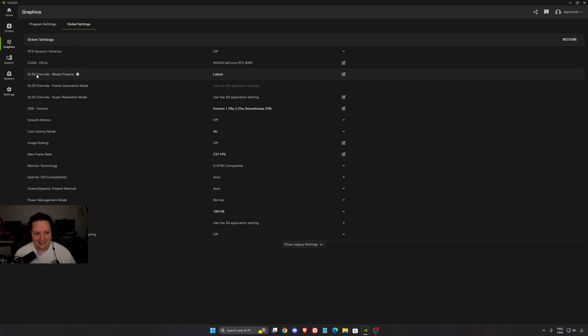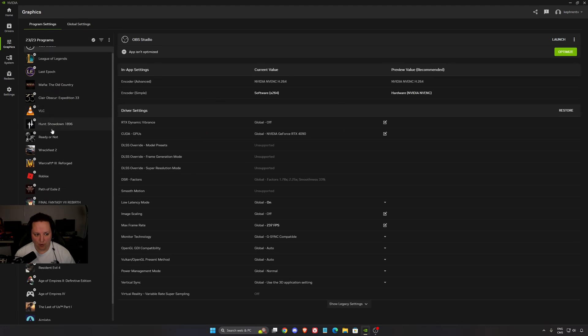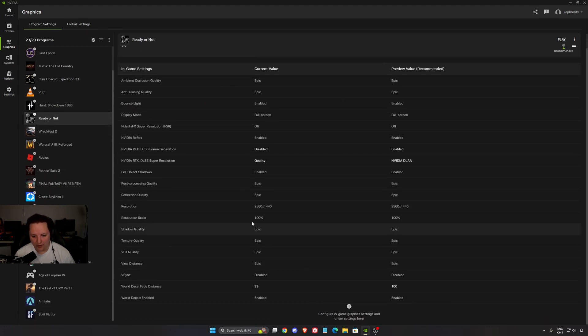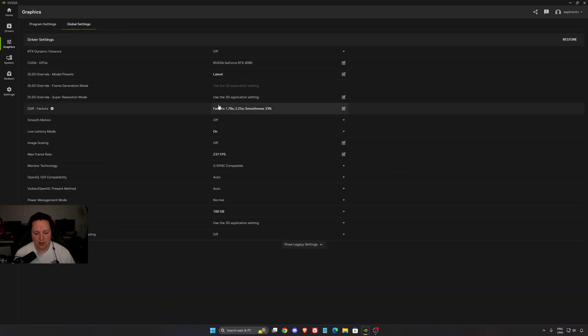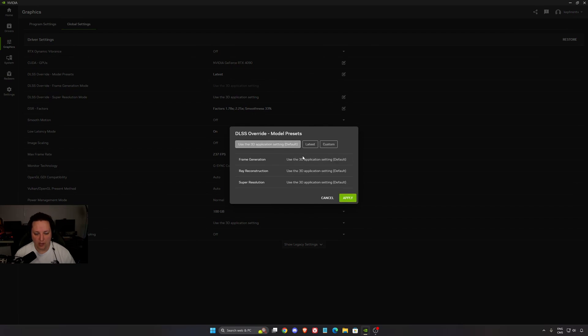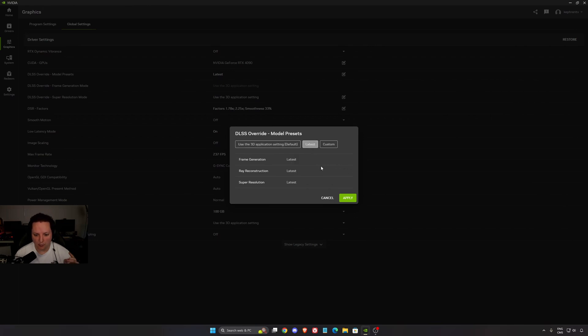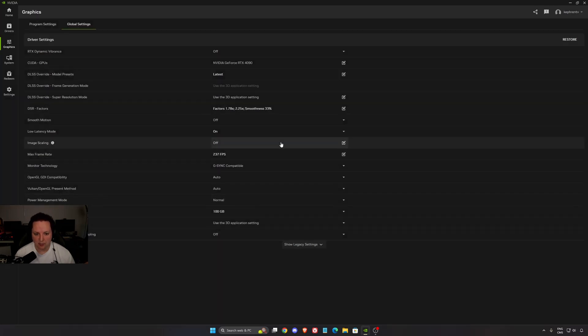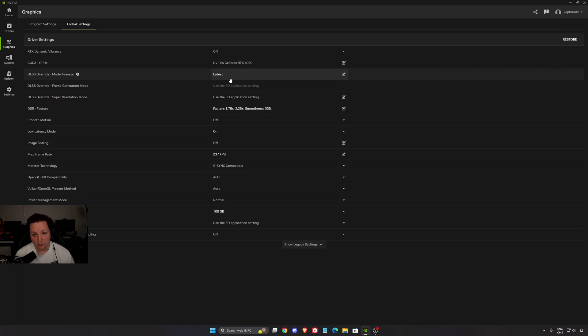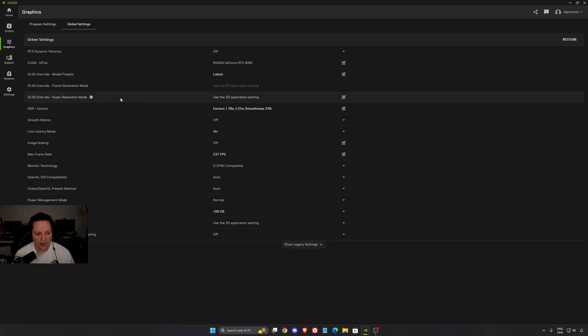First, DLSS Override Model Preset. This one is pretty huge. You can now use it globally. Before you had to go to a game, look for it, and push the DLSS by yourself. Now you can do it manually for your global settings. By default, you have the use 3D application settings. Press Latest, Apply. So now all your games that are compatible with DLSS will push the latest version of it.